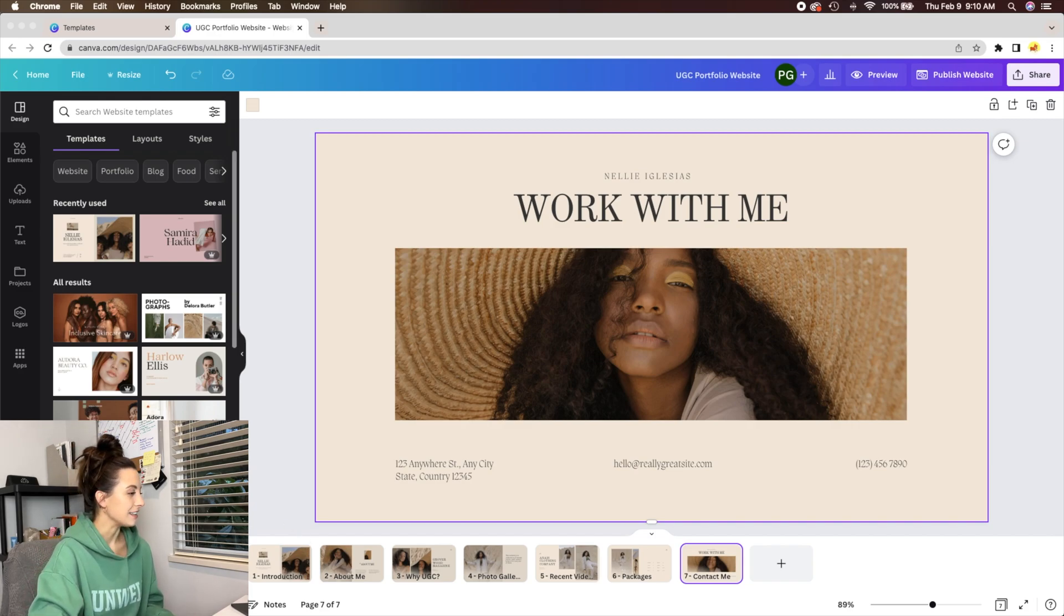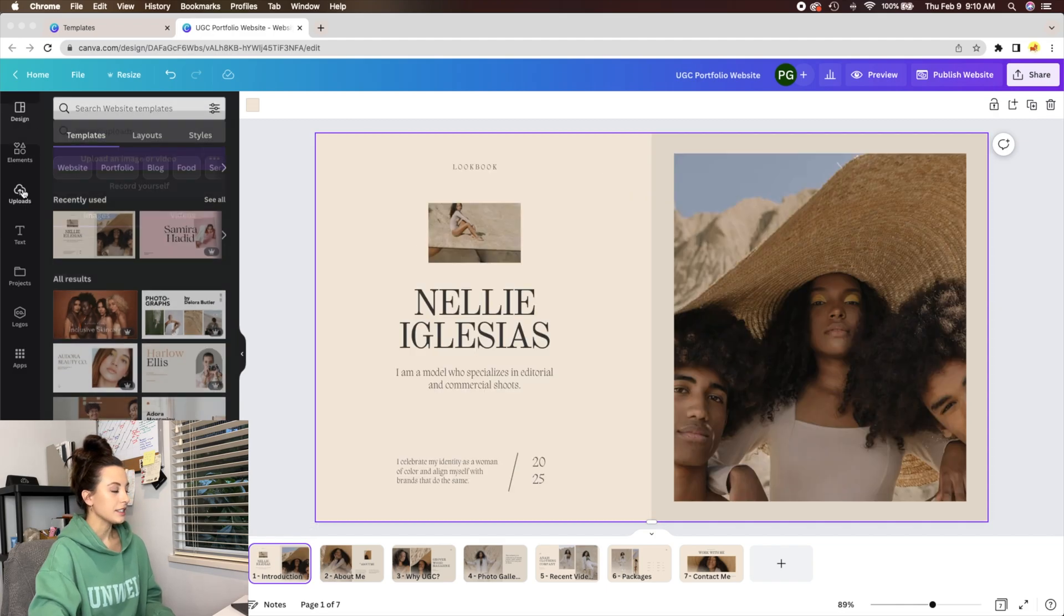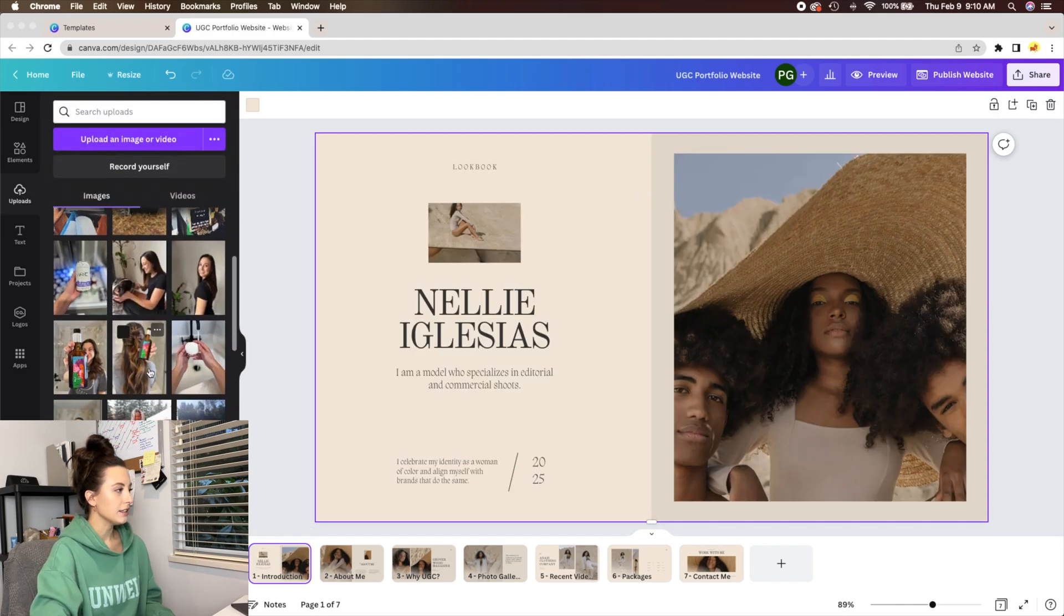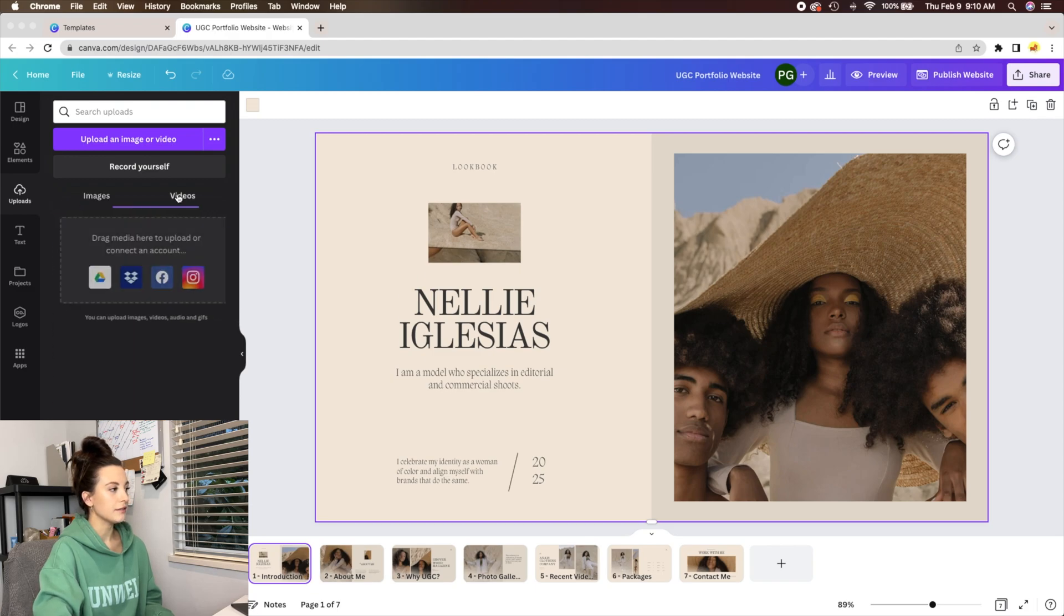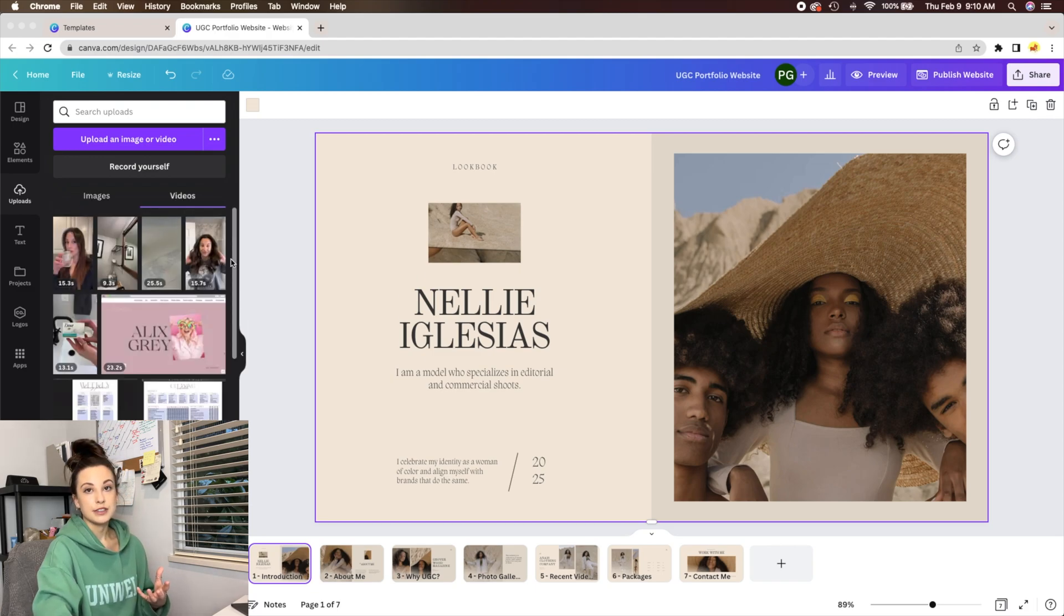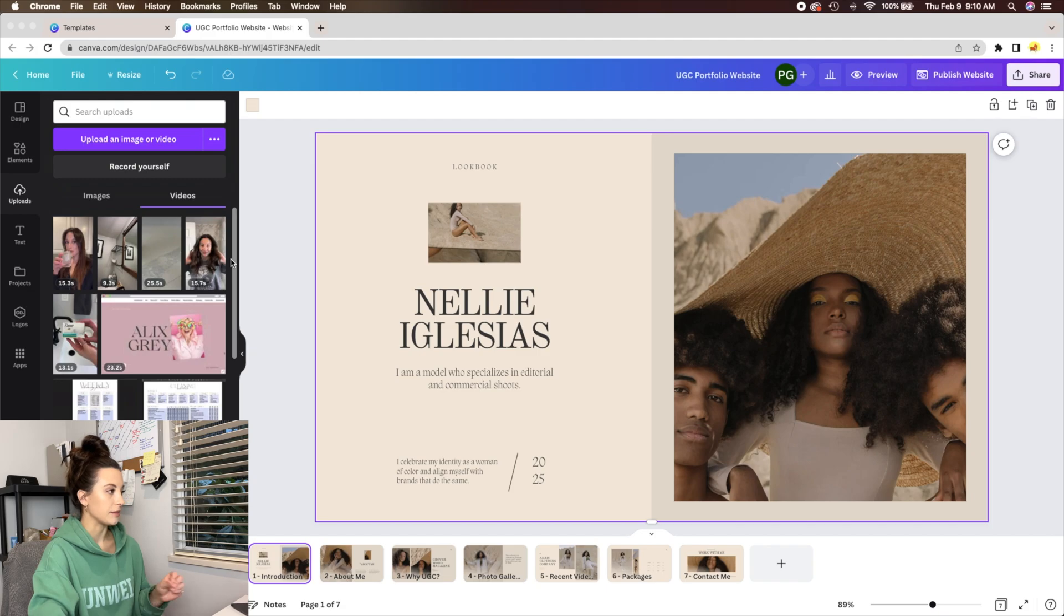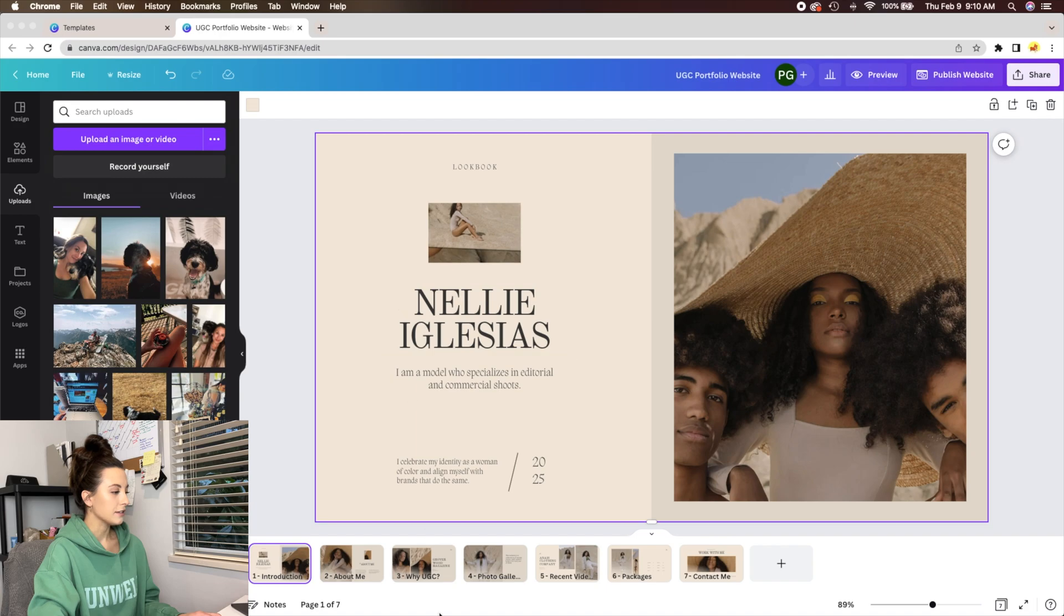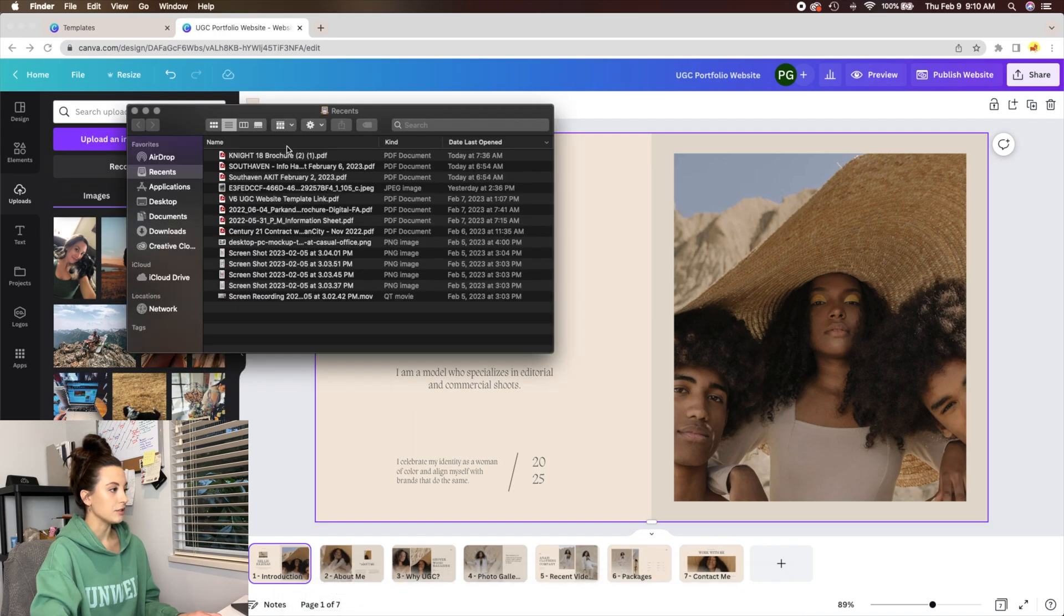All right, so then I would go into your uploads. And as you can see, I've already uploaded my own content into here and you have images as well as videos. So make sure you have a handful of videos and photos that you've taken for brands with things around your house so that you can drag and drop them into here. And that's all you have to do to upload something is just drag from a file. You can just drag and drop.